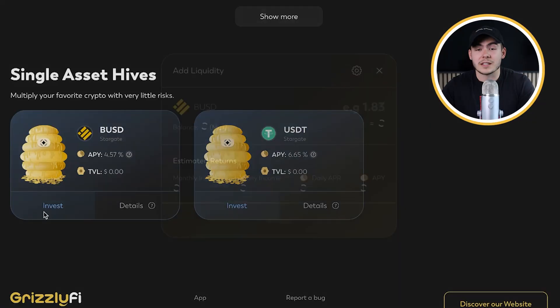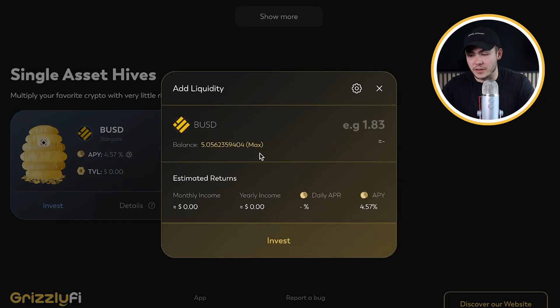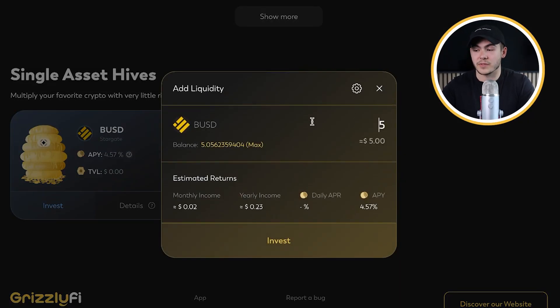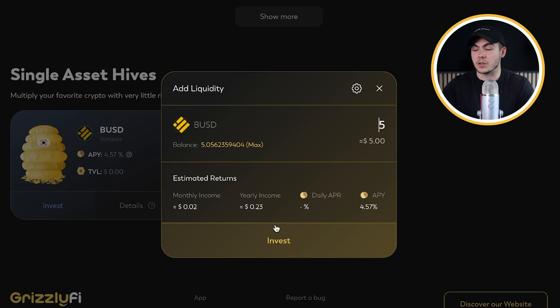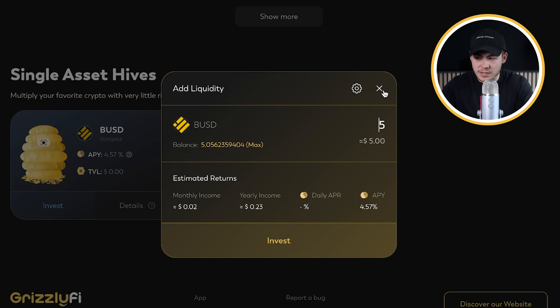To invest, you just click 'Invest' — it's very easy. You can select how much you want to invest, for example five dollars or five BUSD, click invest, and you're in. Super simple.